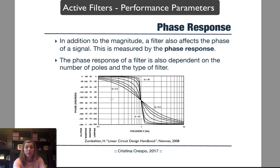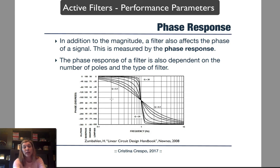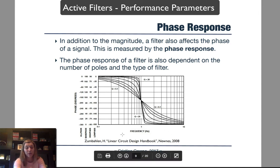In addition to the amplitude response — with ripple and minimum stopband attenuation — the filter also affects the phase of a signal. How it affects the phase is measured by the phase response of the frequency response. The frequency response contains both the magnitude response and the phase response. The phase response of a filter depends on the type of filter, whether it be low-pass, high-pass, band-pass, or band-reject, as we can see in this graph showing the variation of phase with respect to frequency.